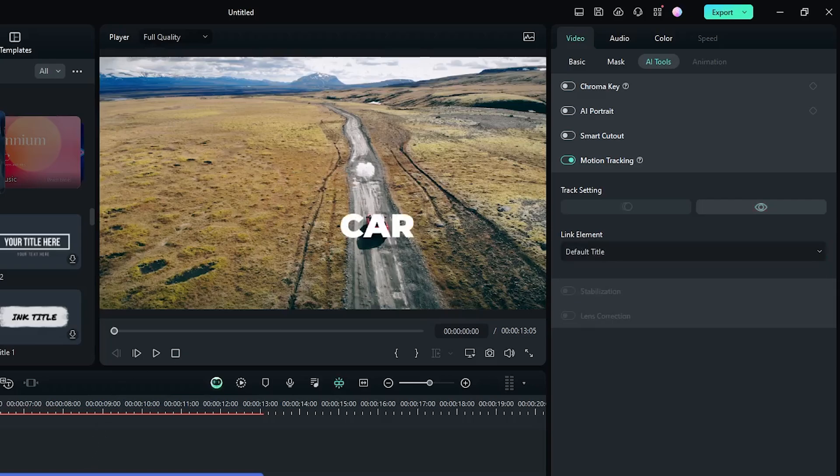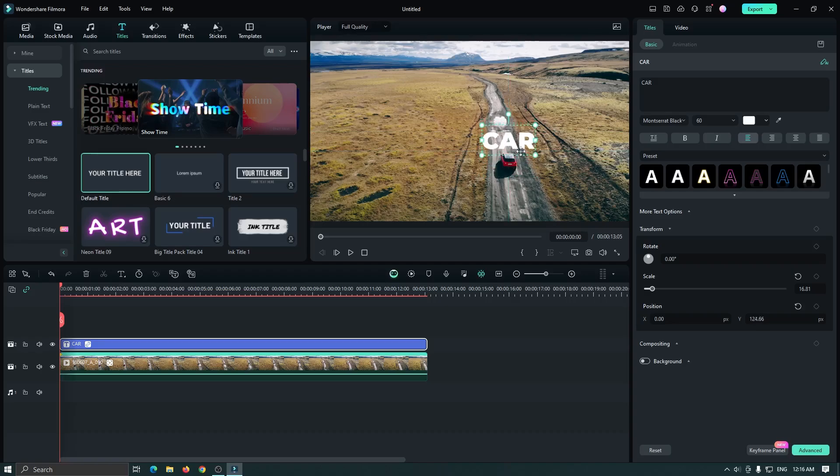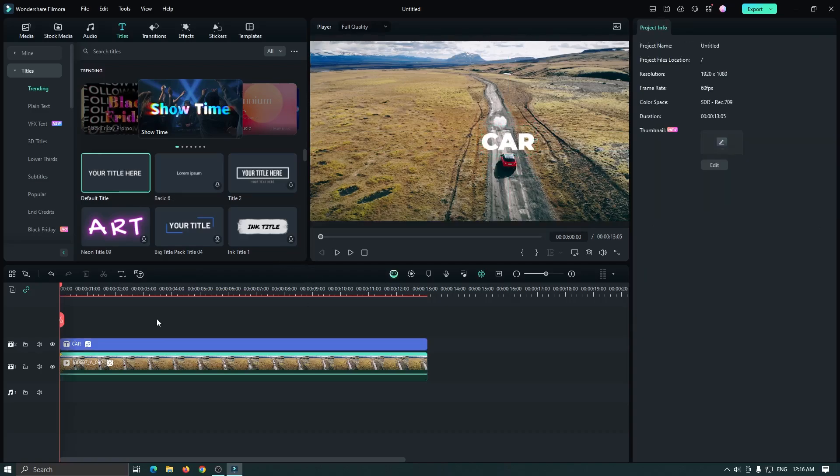After that, reposition your title where you want, and you're done.